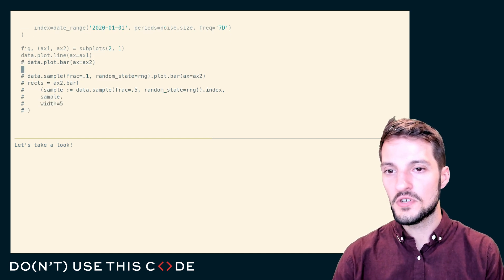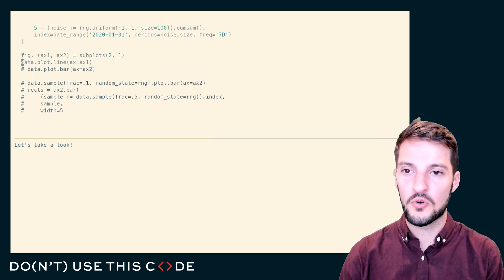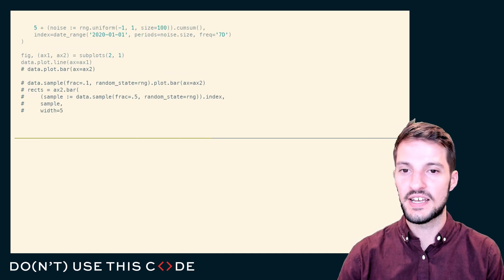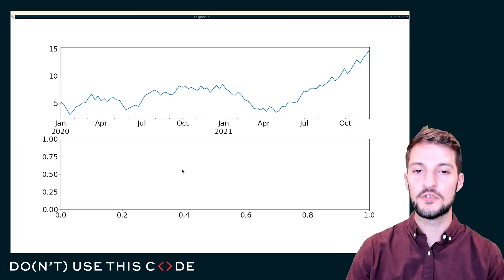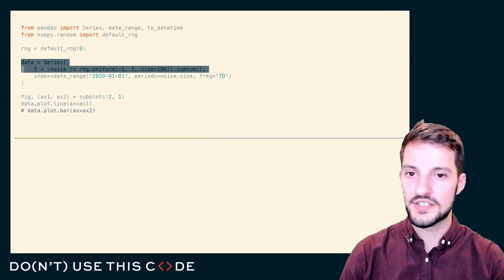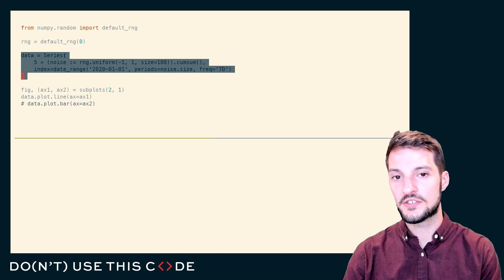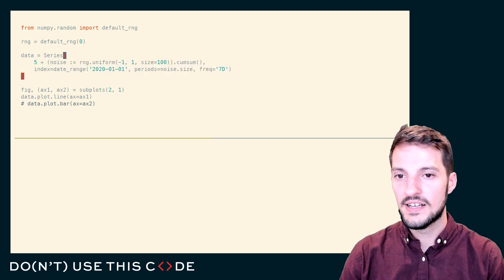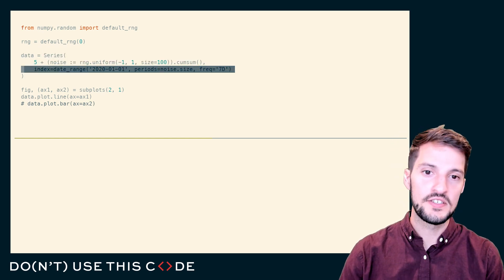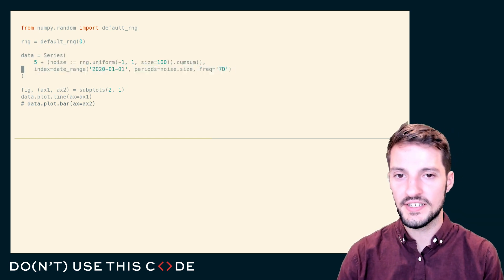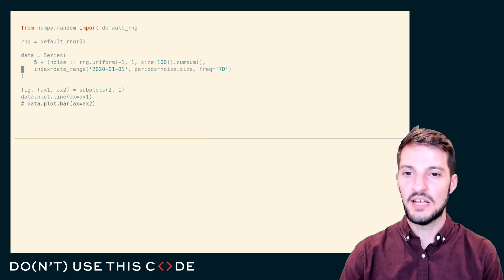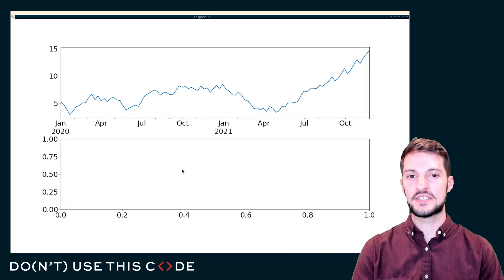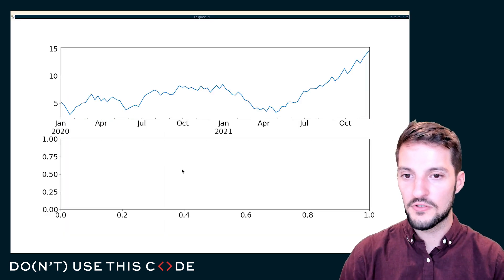The first thing that I want to show you is actually a little bit of a quirk on pandas side of things. If I were to generate some data from a random uniform distribution and align it on some datetime index, and I simply plot it as a line plot, we get this fairly nice-looking graph out.